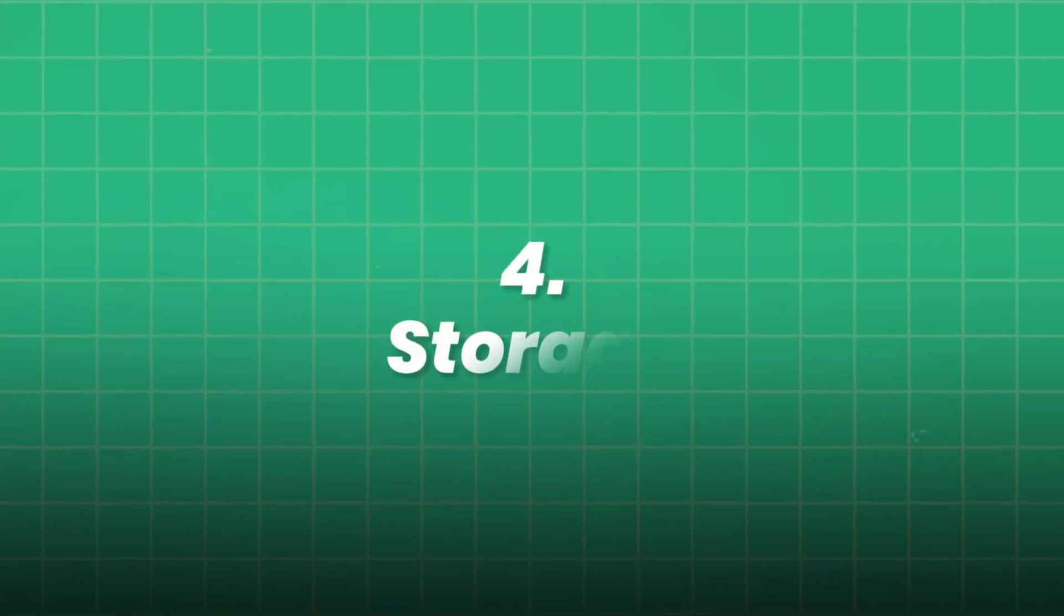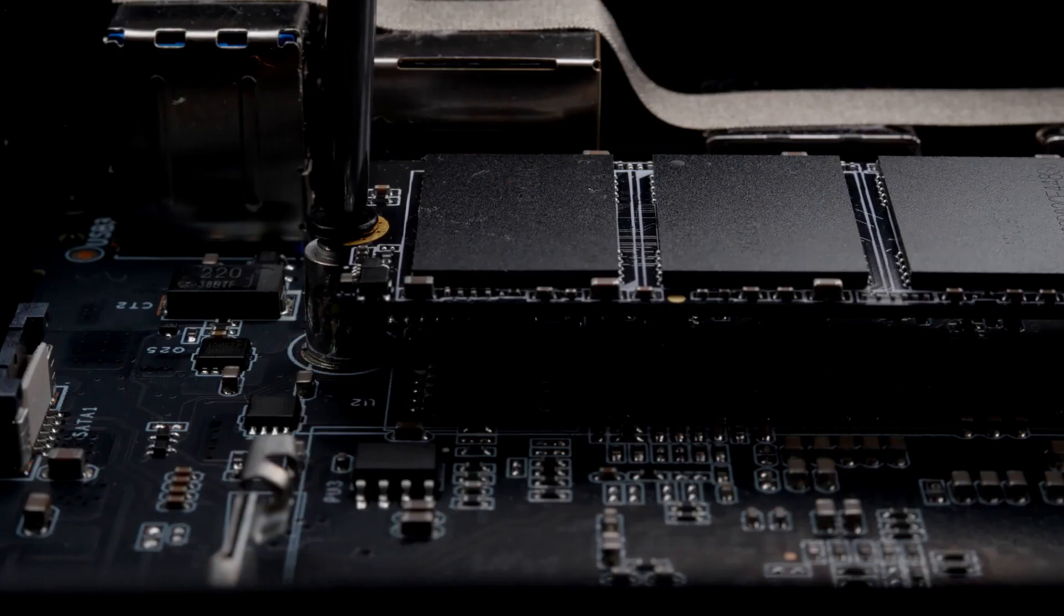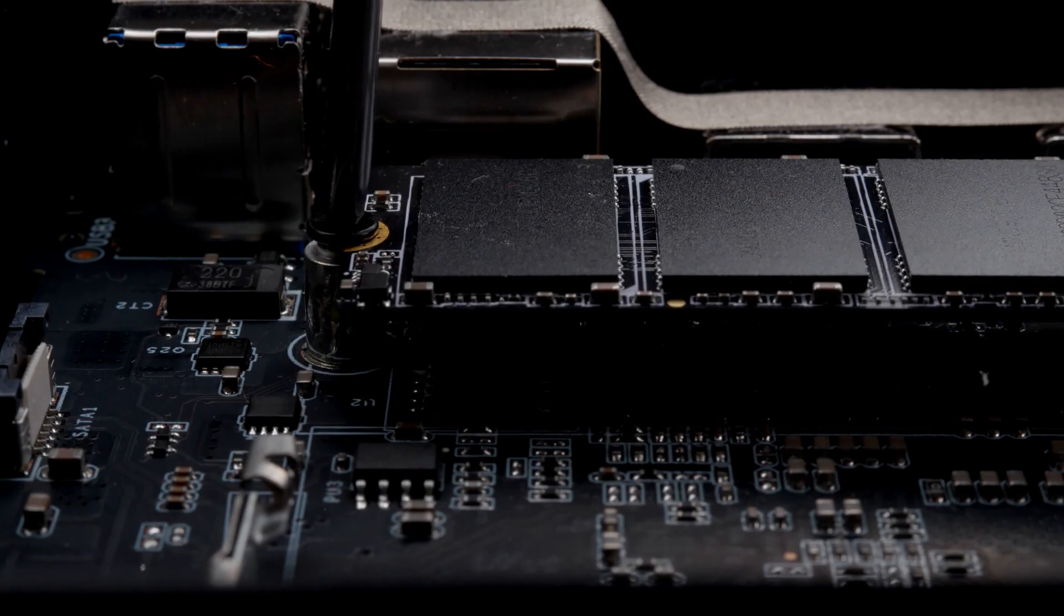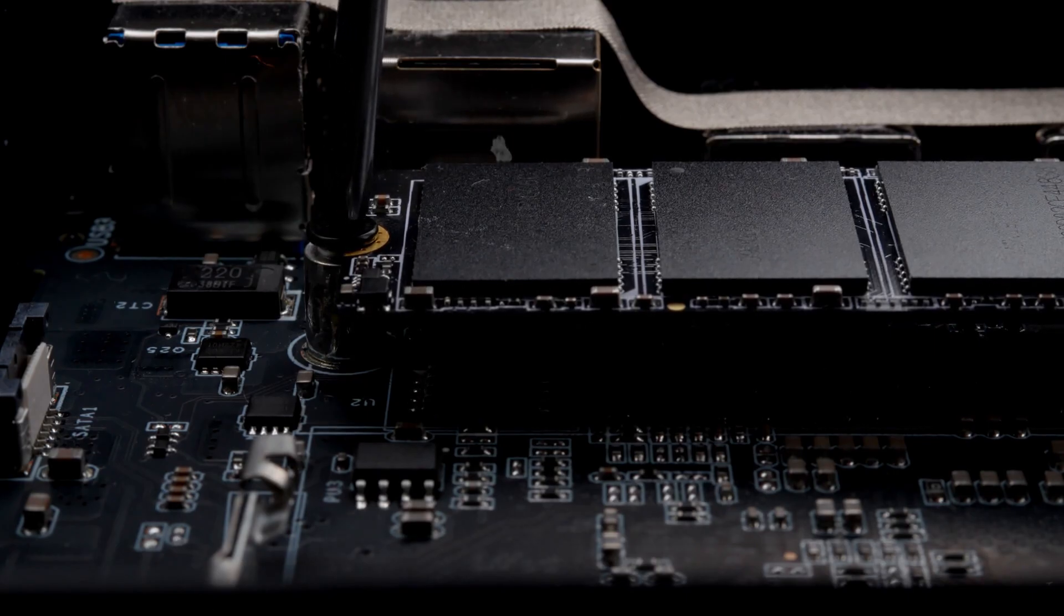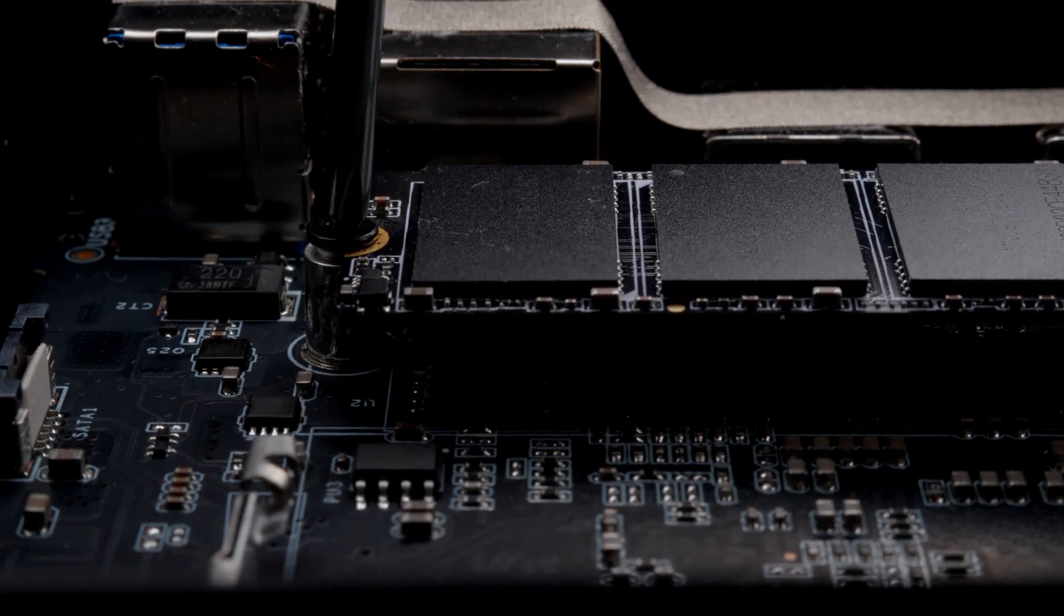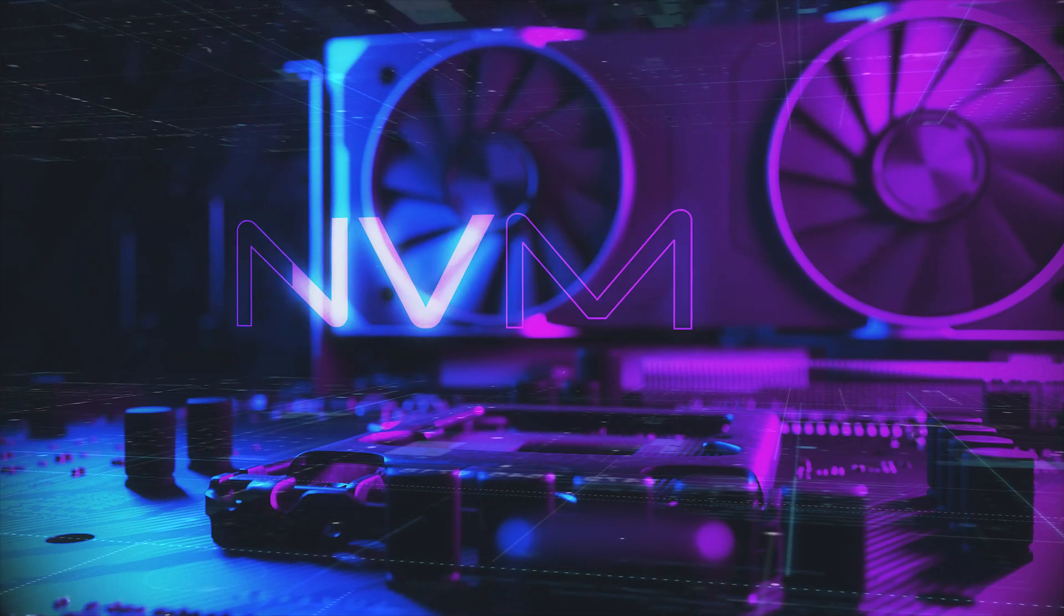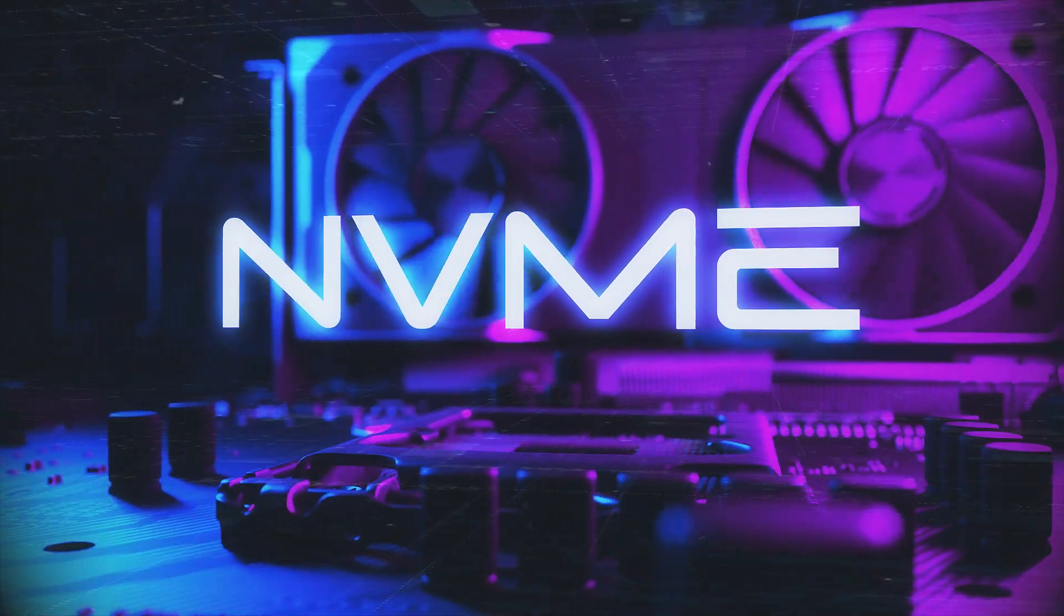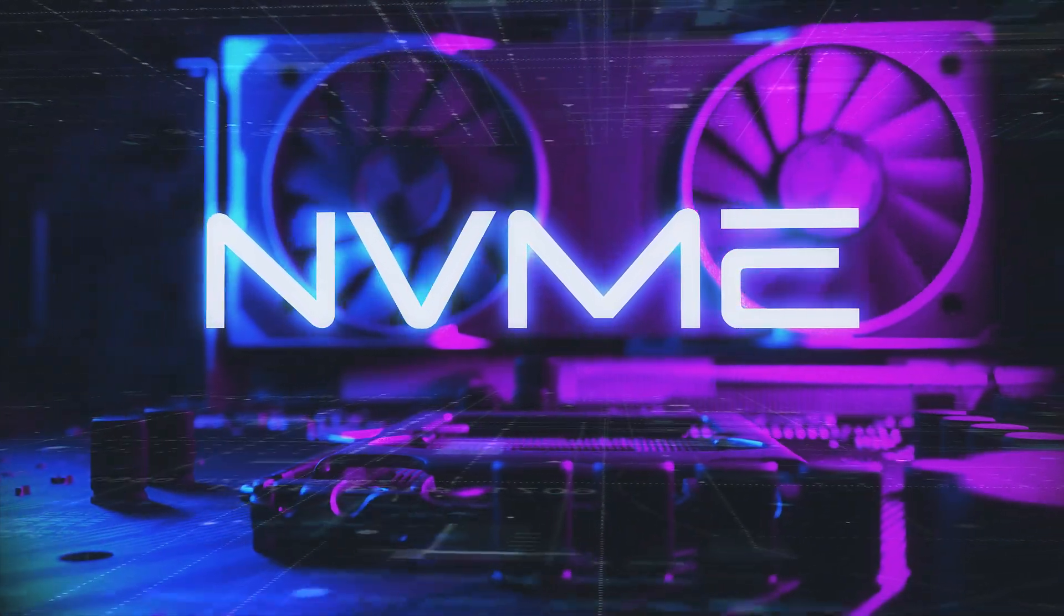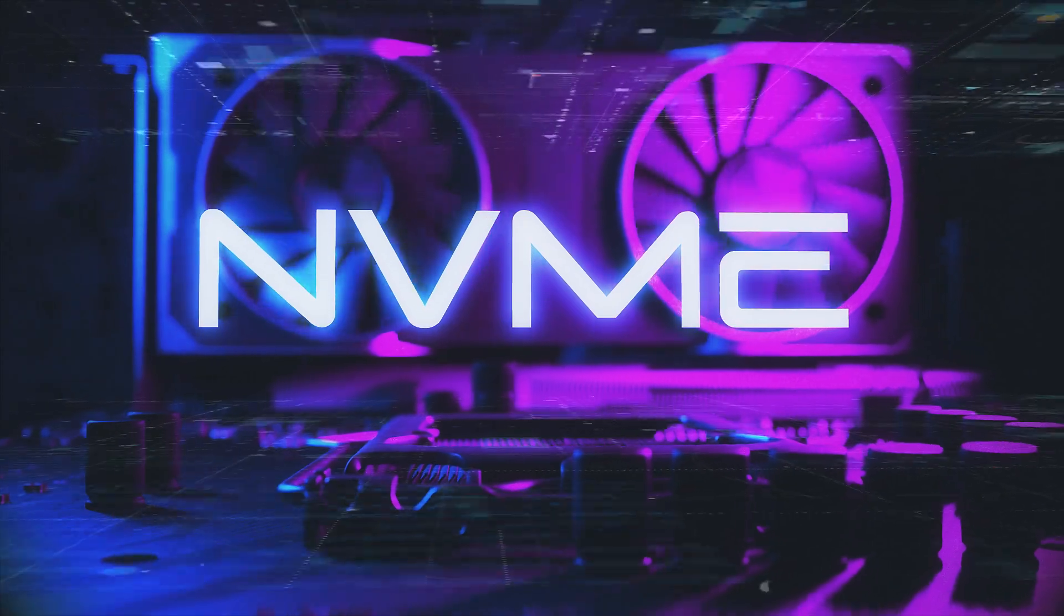4. Storage. Speed matters. NVMe SSDs 1TB to 2TB ensure fast read-write for large datasets. Consider multiple drives. One for OS/software. Another dedicated for training data and checkpoints.